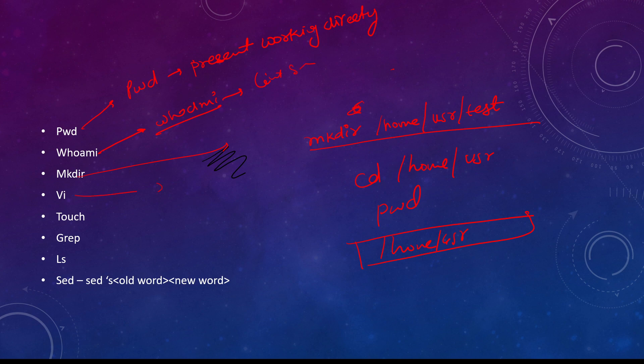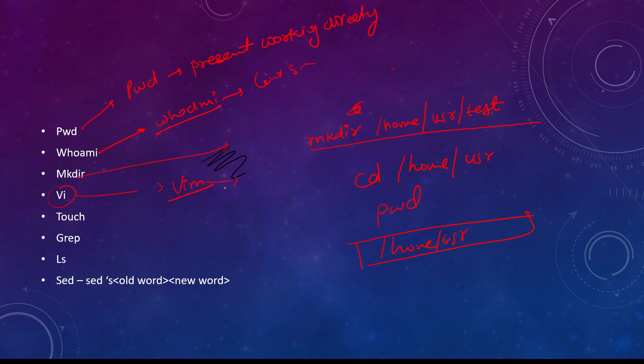Vi means it is a vim editor, or we can use the extended version vim. Vim is used to open any kind of files.